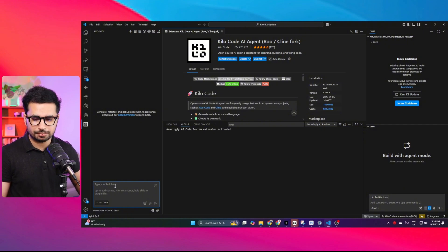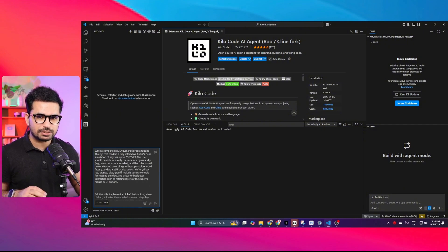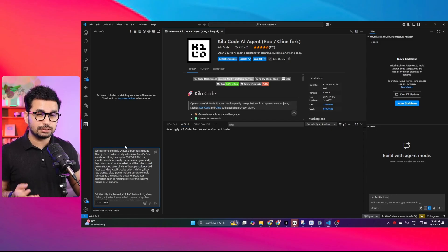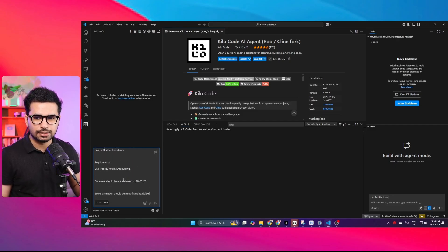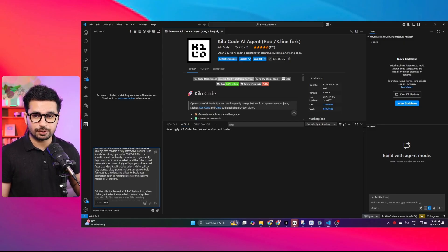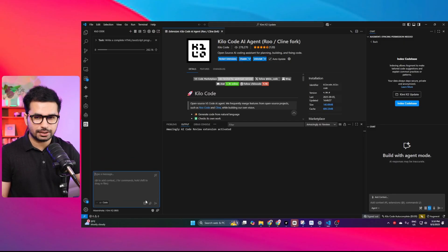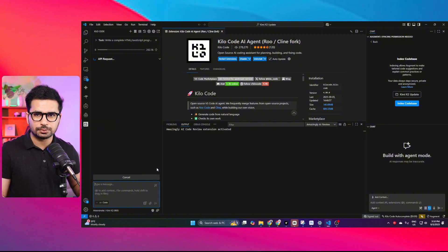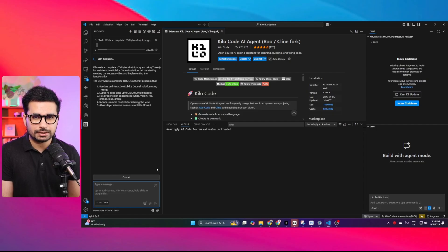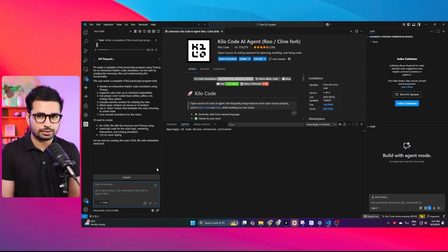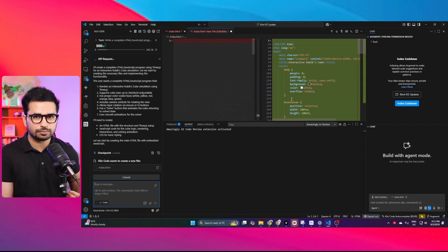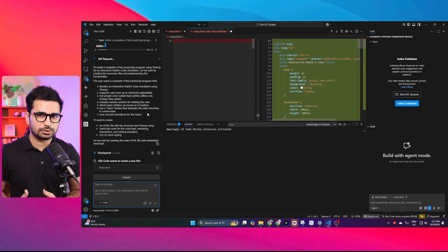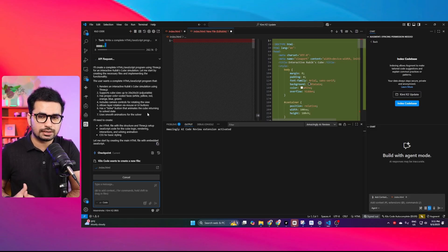The first coding task I want to perform is creating a Rubik's cube simulator — a 3D Rubik's cube simulator where Kimi will create an HTML and JS project using the Three.js library, with scramble and solve buttons. I've provided this prompt and will press enter. The overall performance depends on both Kilocode and KimiK2, since poor agentic capabilities in Kilocode will also hurt results.